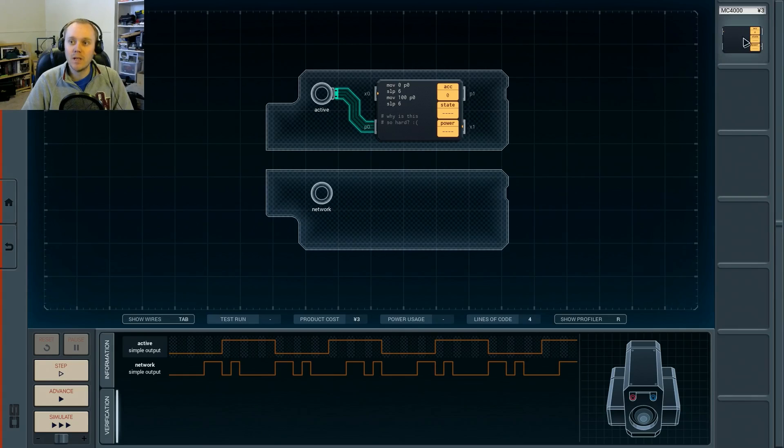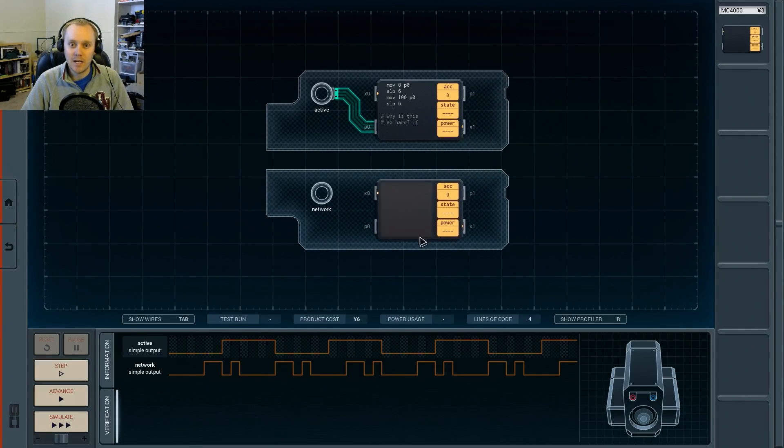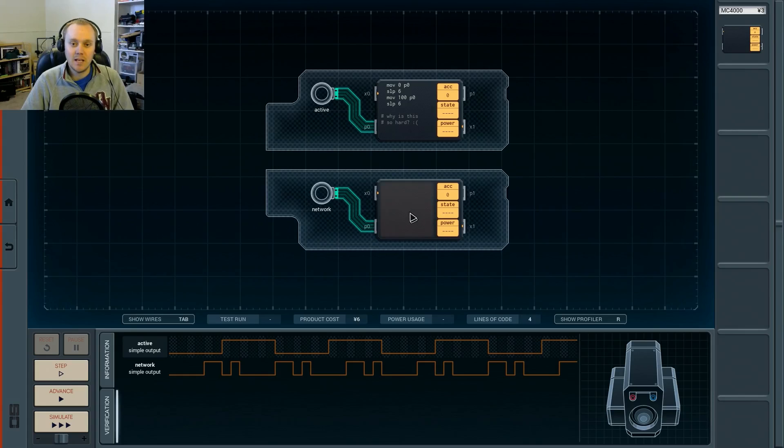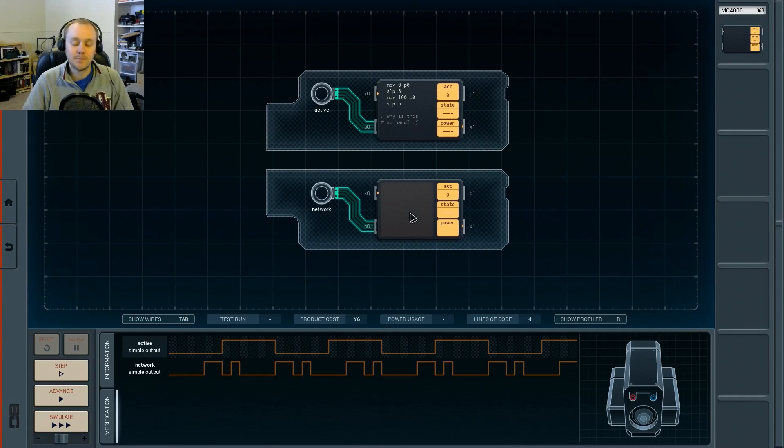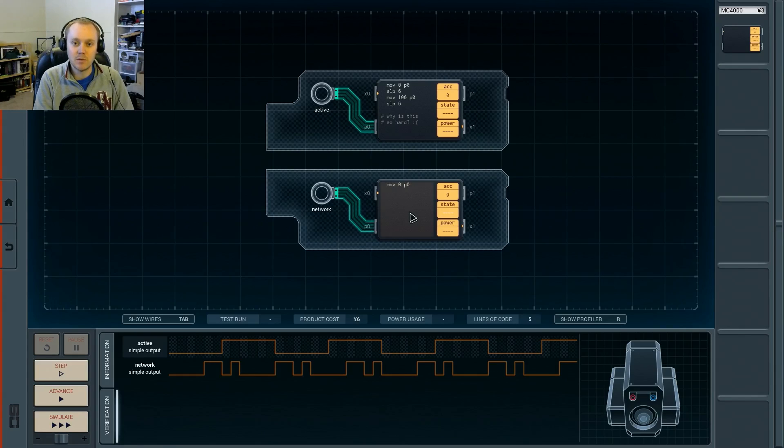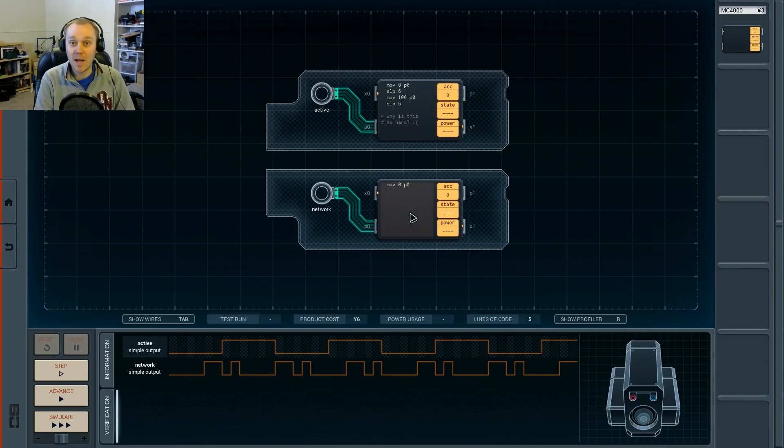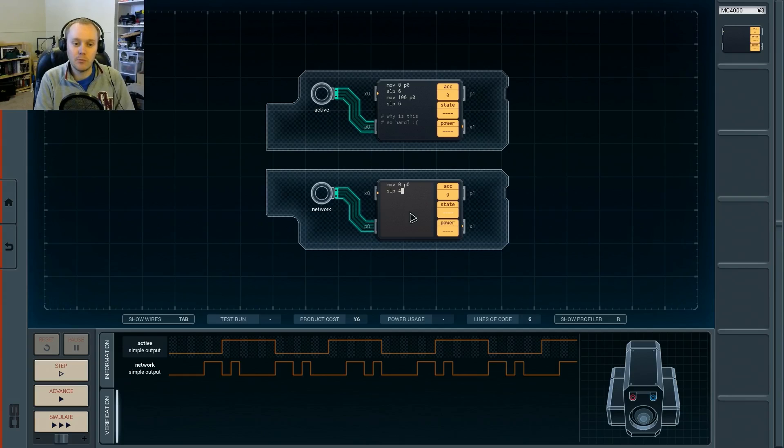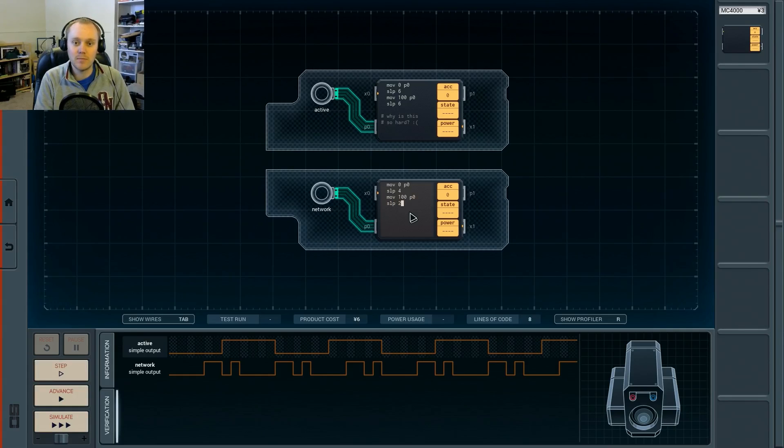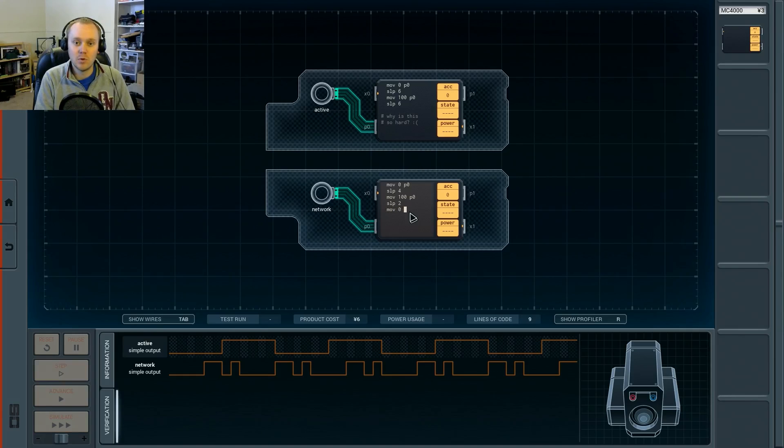So what we're going to do is we're going to grab the MC4000 here and drop it in right below. We're going to draw a trace and connect it to this output, and we're going to start writing our firmware. So the first thing we're going to do is we're going to move 0, or off, to P0. That's going to give us an initial condition that we'll be coming back to. And now we're going to sleep for four counts. Next, we're going to move 100, or on signal, to P0. We're going to sleep for two counts and leave it on for two counts.